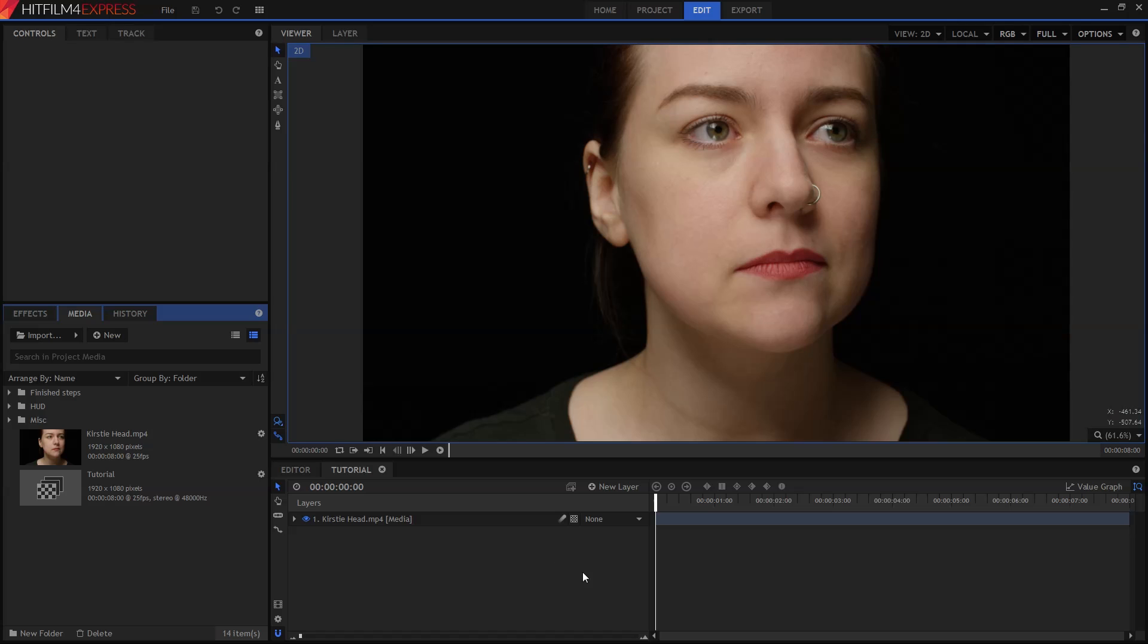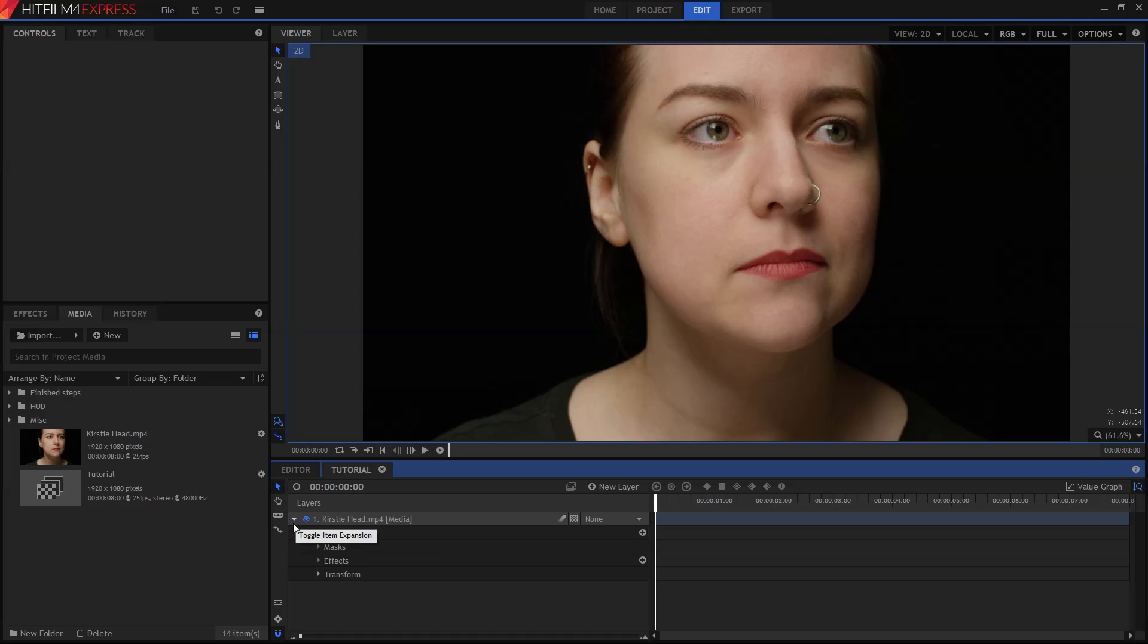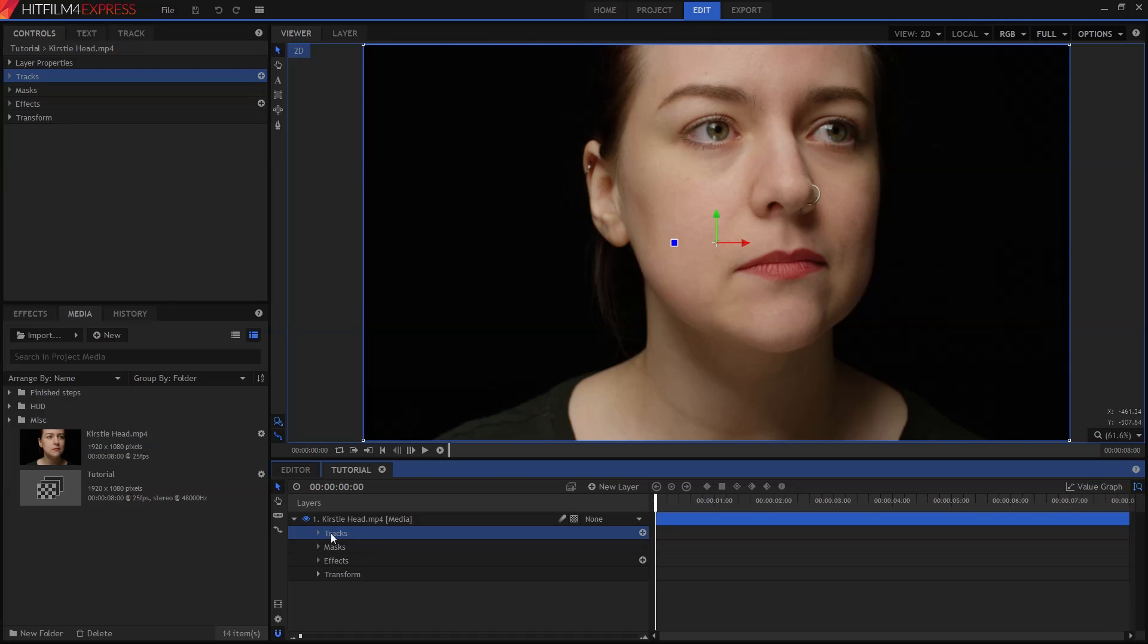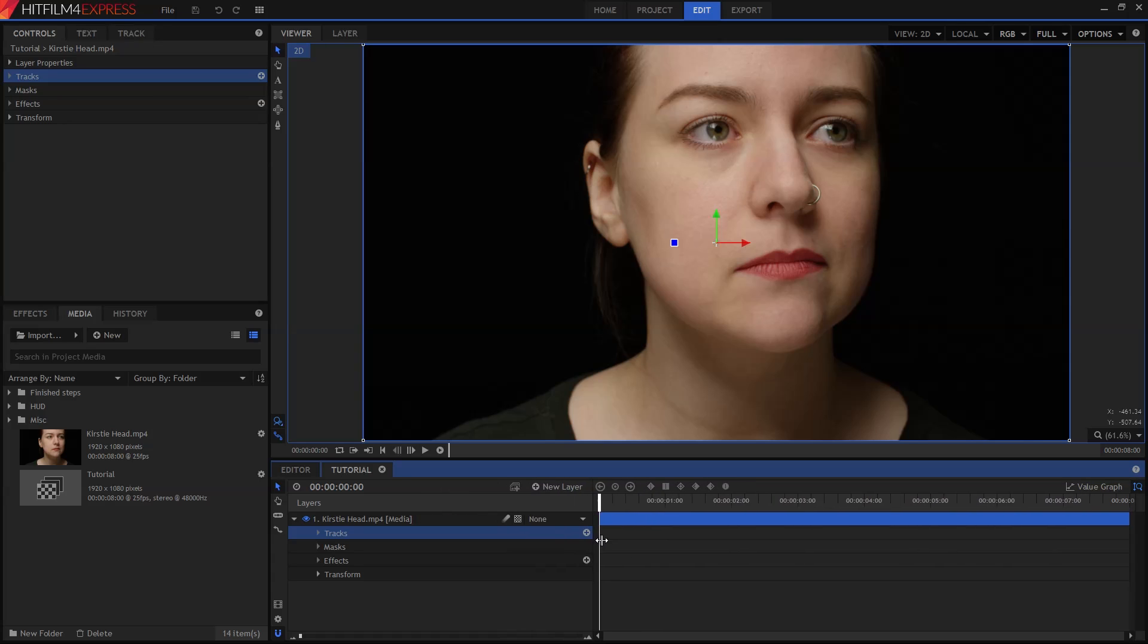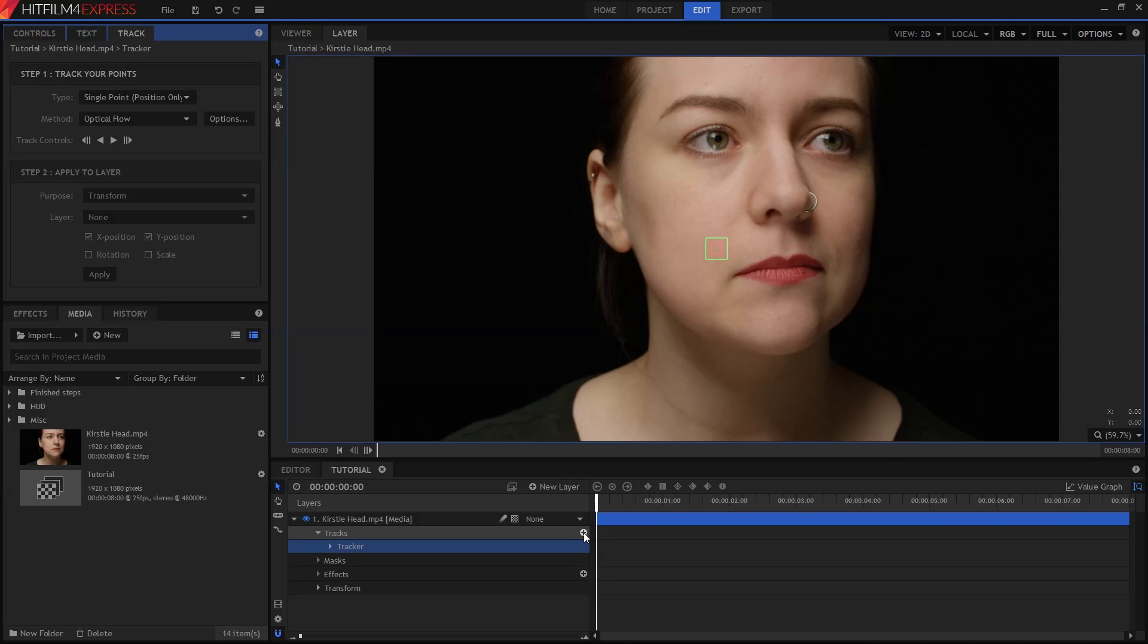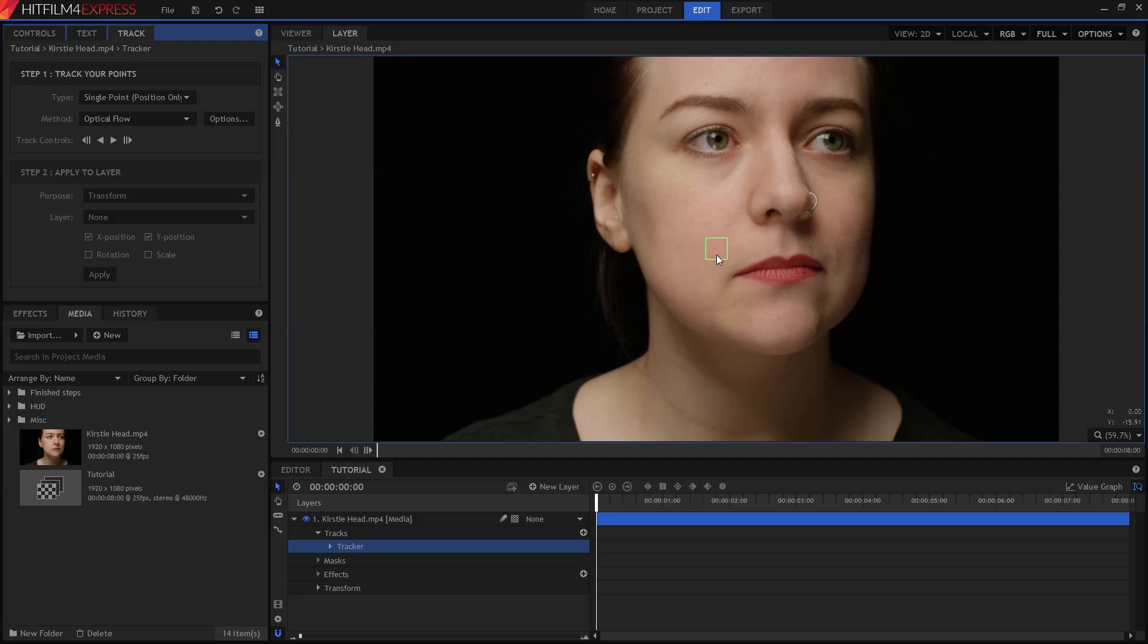Clicking the small white triangles anywhere in HitFilm opens up more options, and we want to open up the video layer and then the tracks section. To the right of the tracks section you'll see a plus symbol. If you can't see it, just drag the divider to the right to make more space. Clicking this adds a new track to the video. Tracking can save you a ton of time, creating the animation automatically so that you don't have to do it by hand. On the viewer you'll see two colored squares. The red one tells HitFilm specifically what to look for when tracking, and the green area defines where it's going to look on each frame.